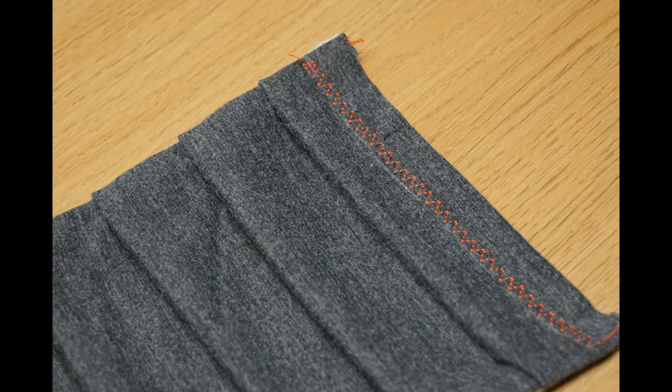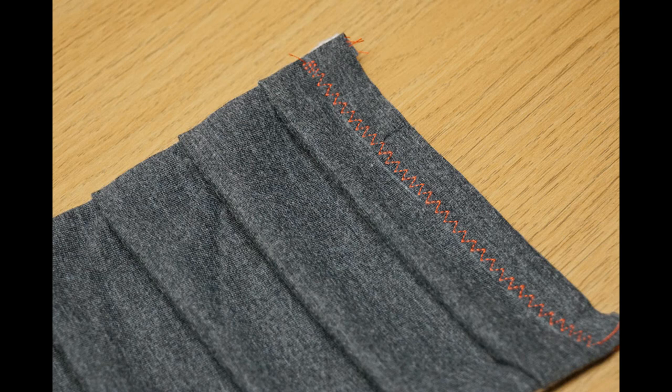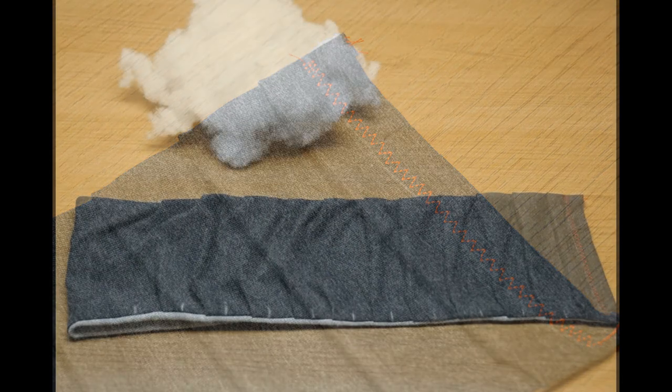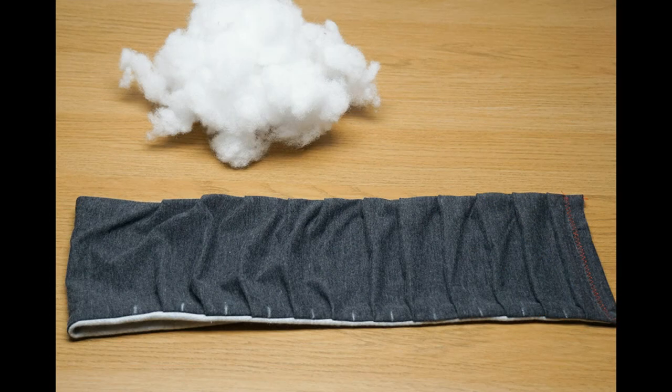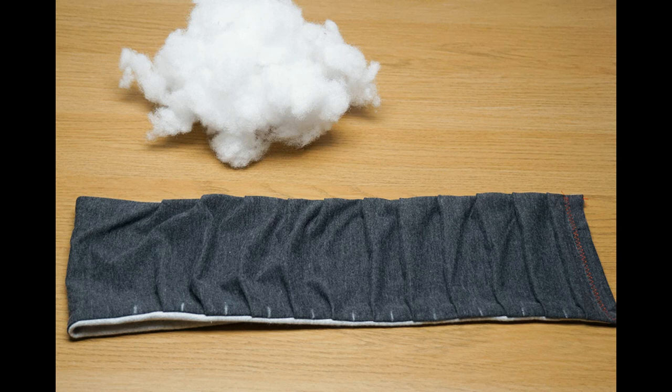The next step is to add the stuffing to the scarf. In this photo you can see the polyester stuffing that I'm going to use, and I've also, mainly for demonstration purposes, marked in chalk the halfway points between the pleats. These are the points between which we will now be sewing.